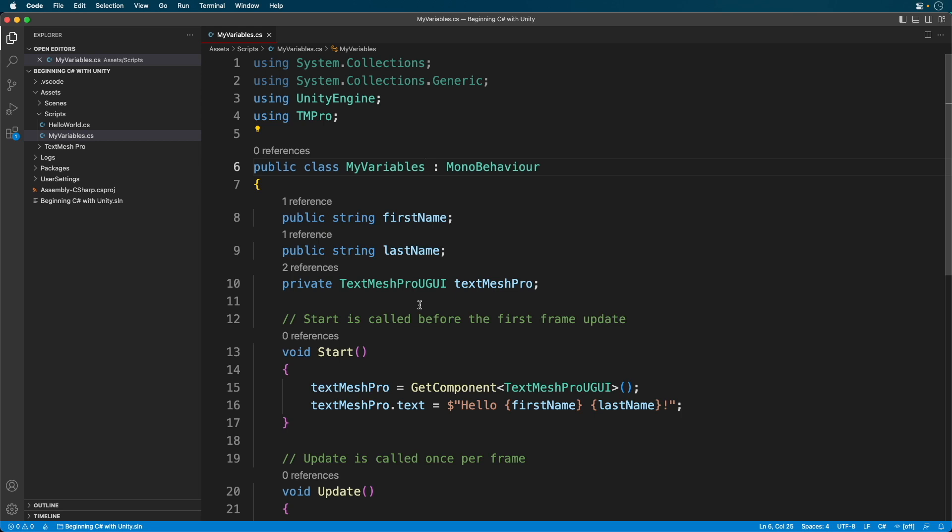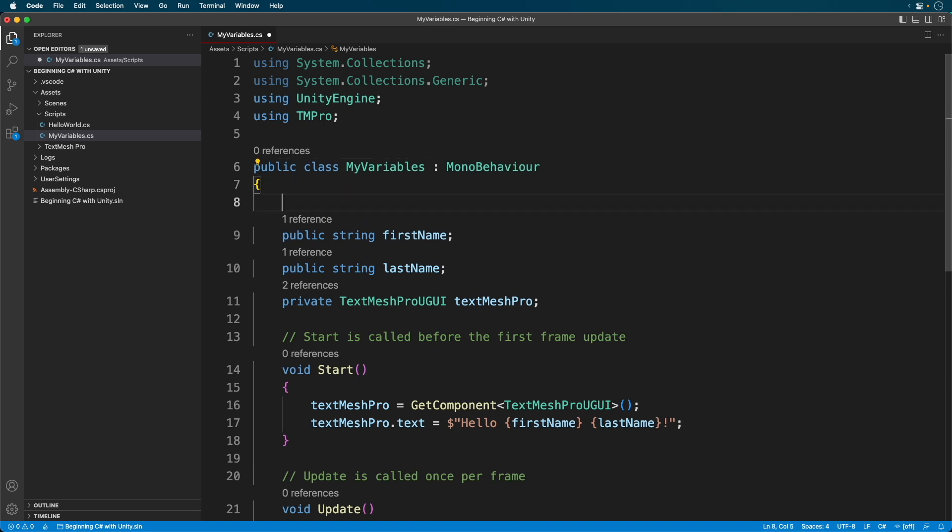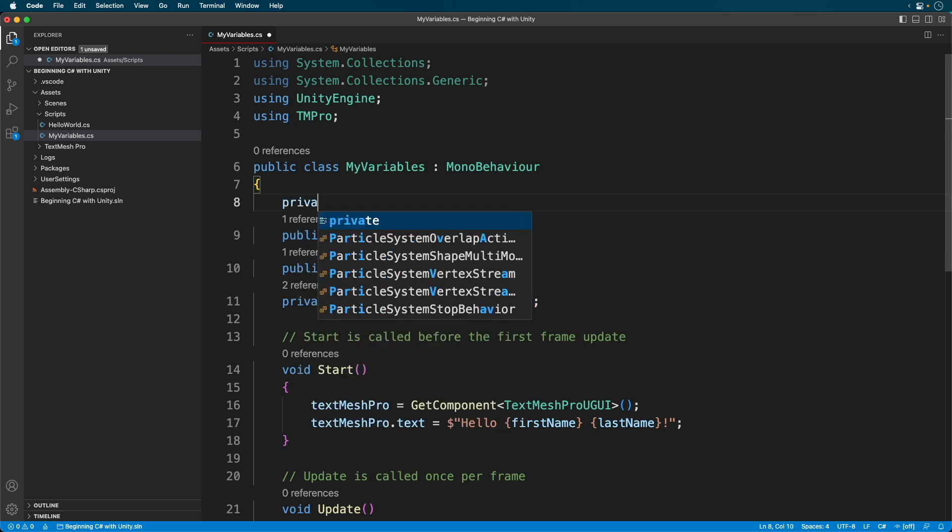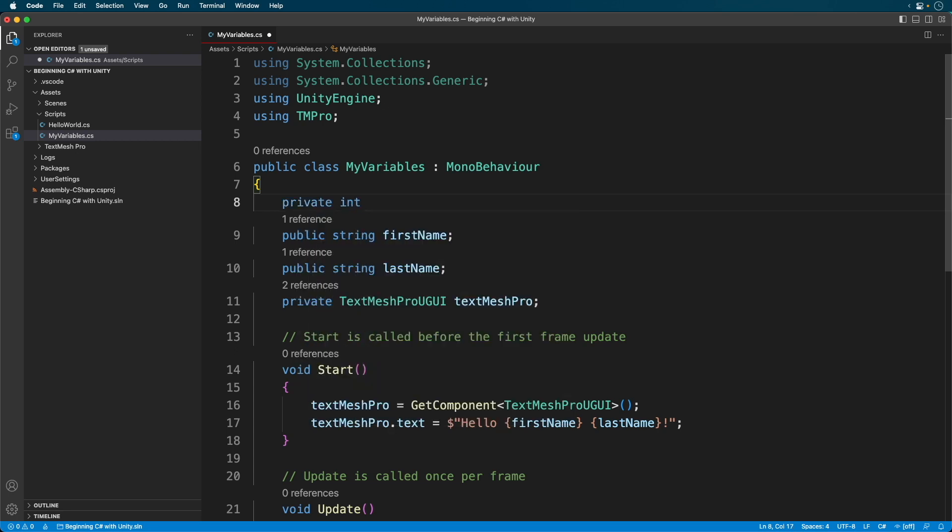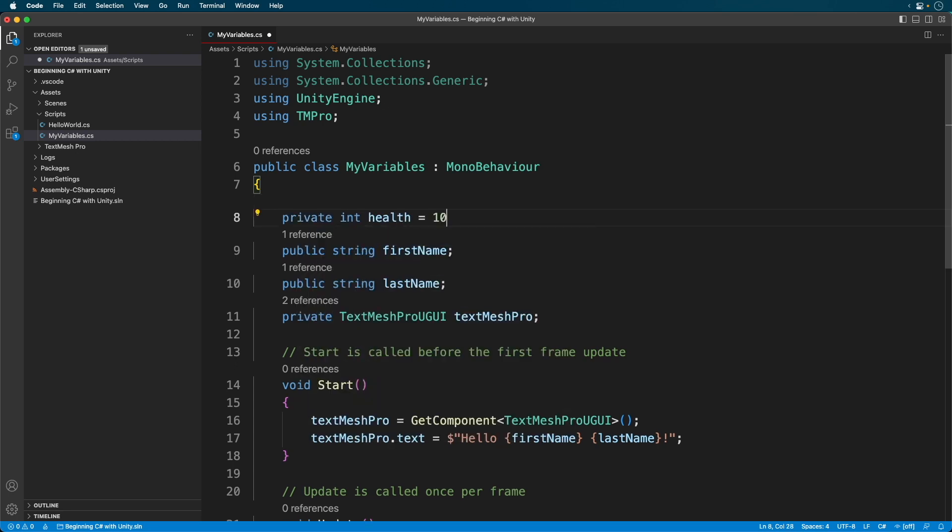Okay, let's make some variables. Let's track a user's health. Add the following. Here we defined a private variable, meaning by default, the Unity Editor won't see it.